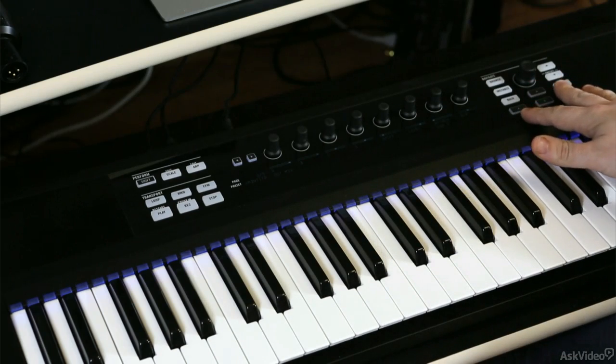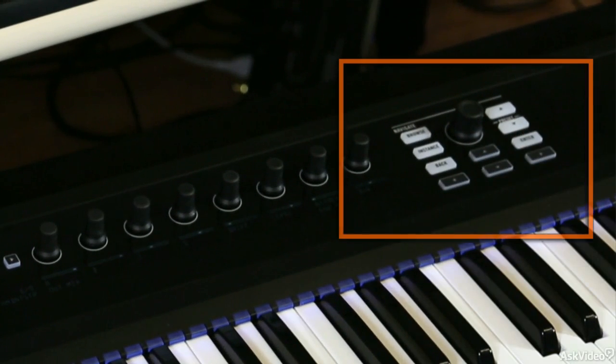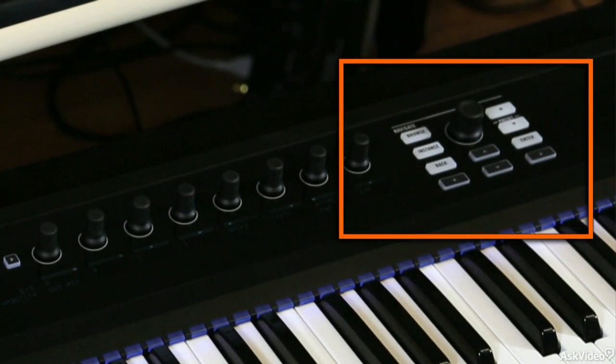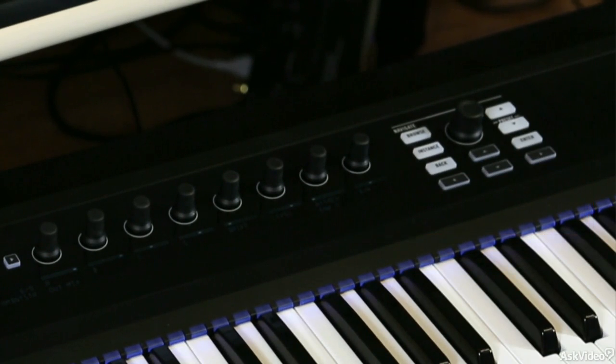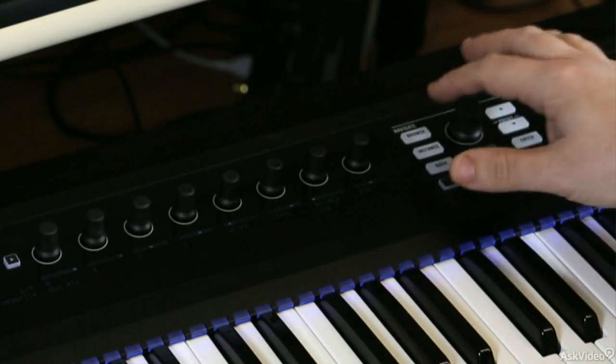On the right-hand side of the keyboard, I've also got the Navigate section, and that's where I can go through and check out my sounds and browse through my Complete Control library without ever having to use the computer.